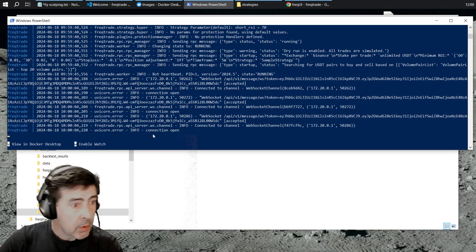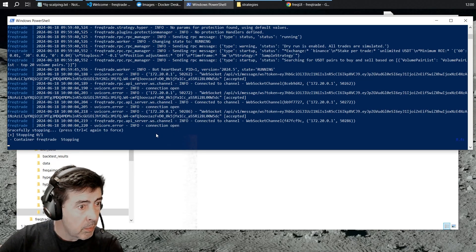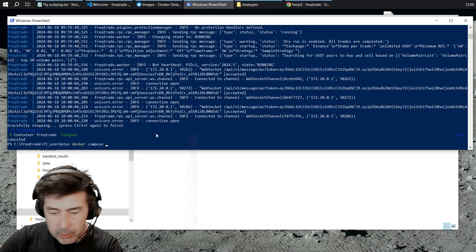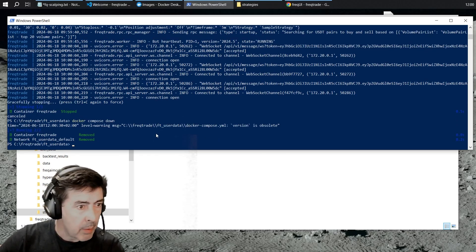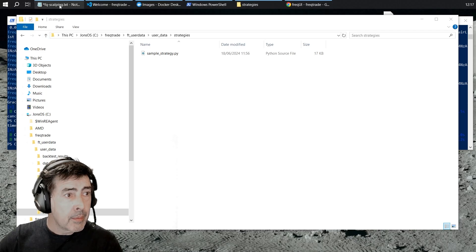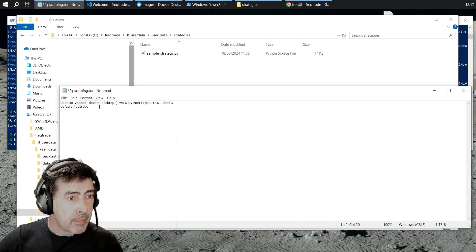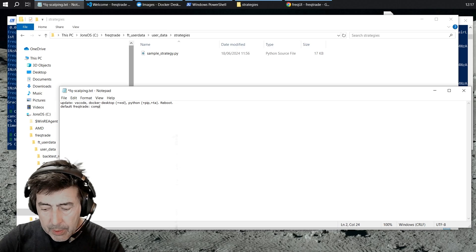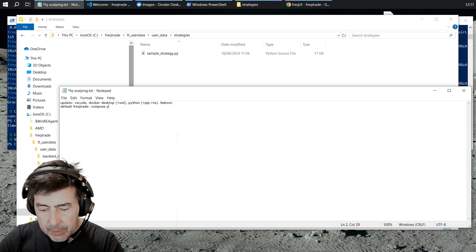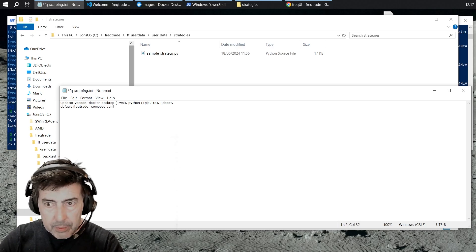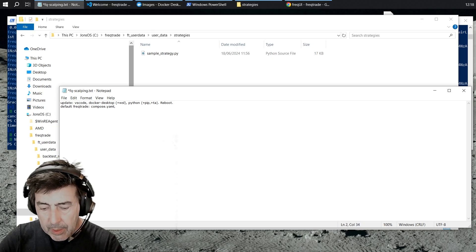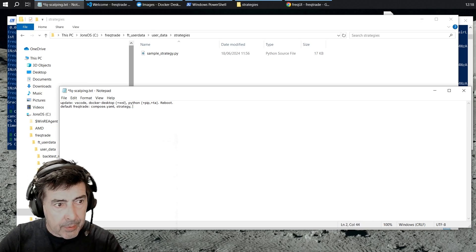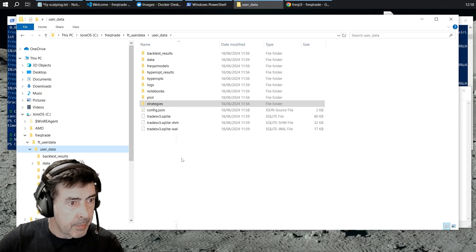Let's Ctrl C and Docker Compose down. So we have our compose file, compose.yaml. We have to deal with our strategy and we have to deal with our config files.